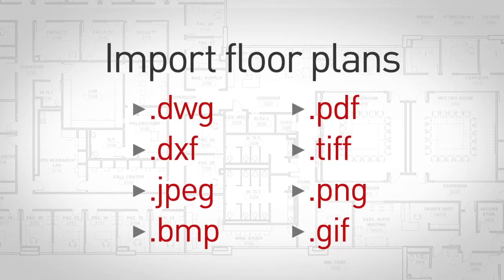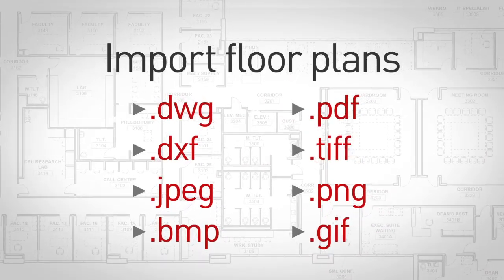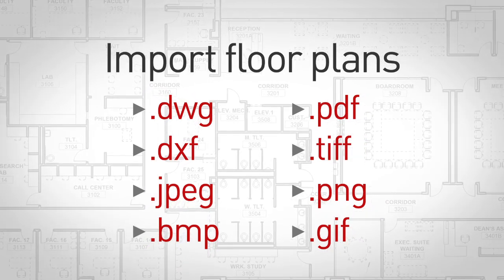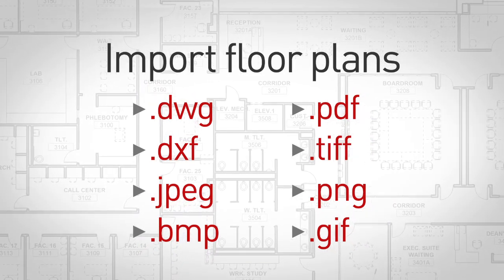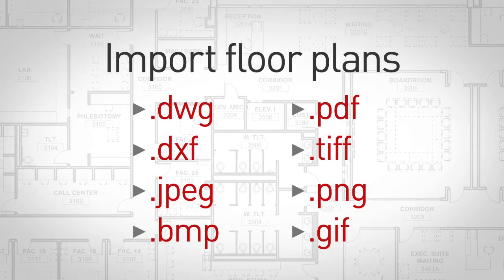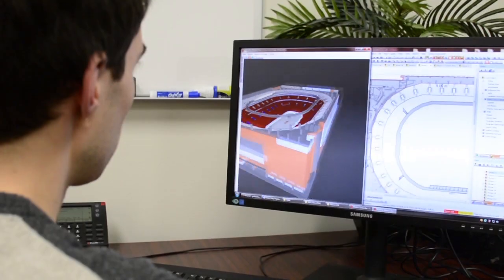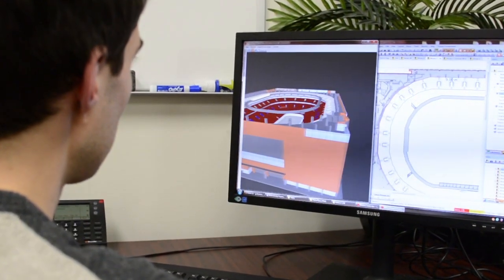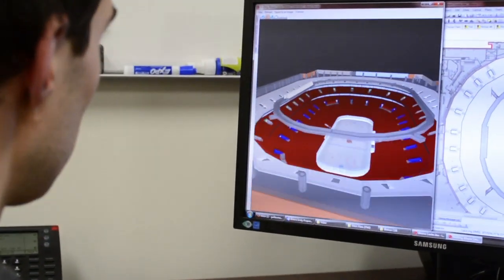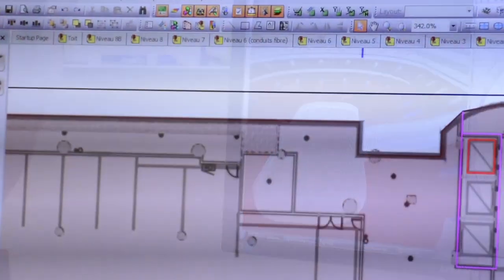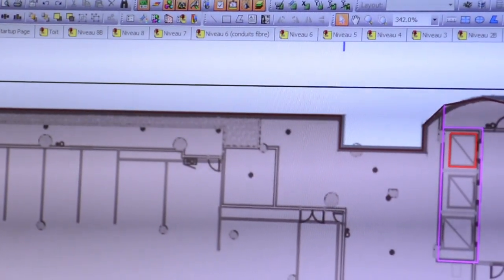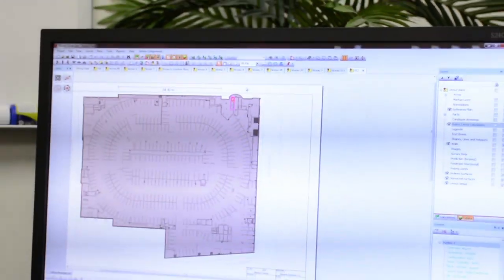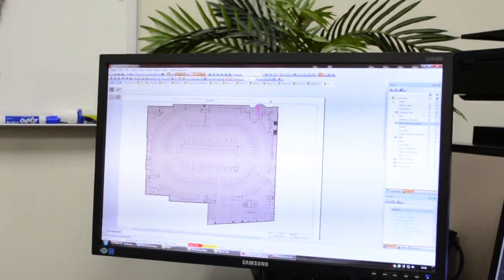IBWave 3D Modeler lets you import floor plans using common file formats and quickly start creating 3D models of your buildings. Use traditional 3D modeling tools to easily create surfaces such as walls and floors. Assign materials to each surface from a built-in list for increased propagation accuracy.